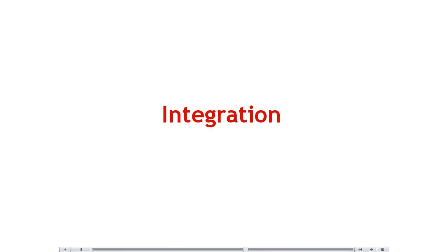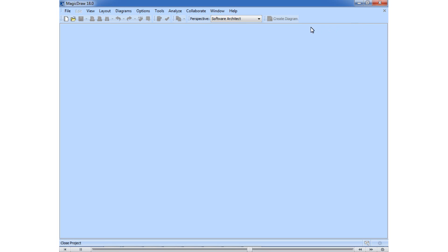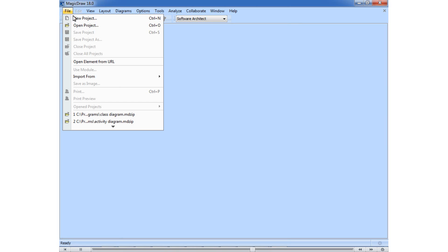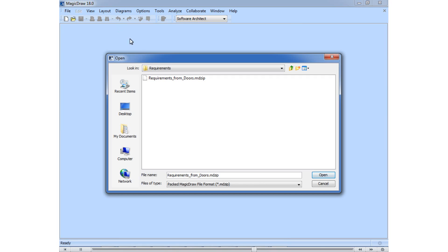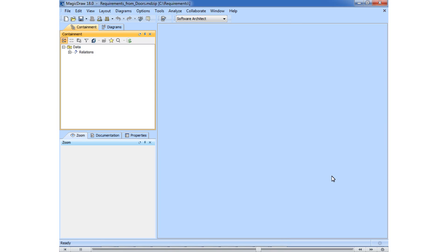Let's open a blank project. When Cameo Data Hub is installed, requirements import and synchronization with IBM Rational Doors or other tools for requirements management becomes very easy. Let's open Data Hub Explorer.